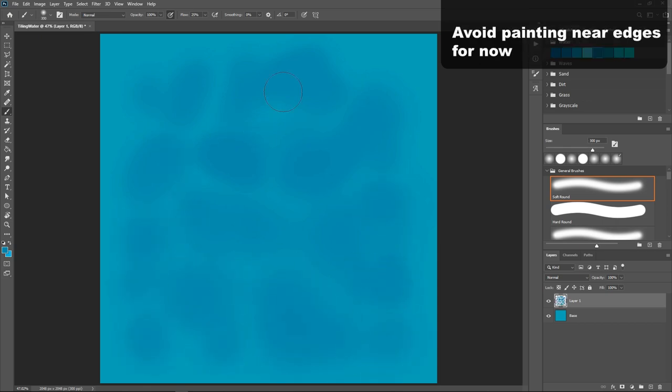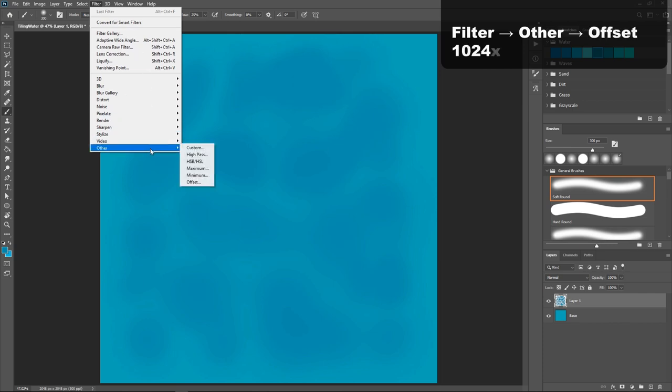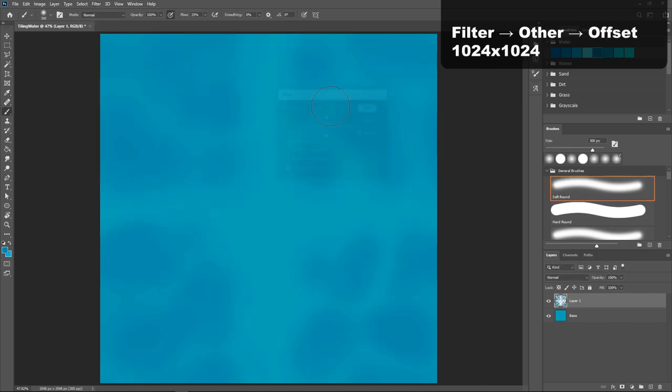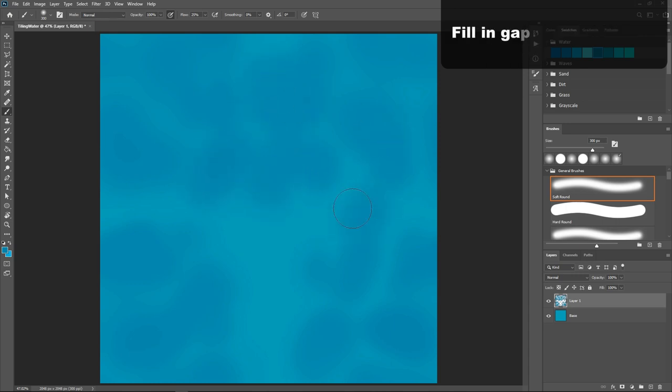In order to make this tileable, we will go to Filter, Other, Offset, and offset it by 1024 by 1024 pixels. Next, fill in any gaps you see with more spots.